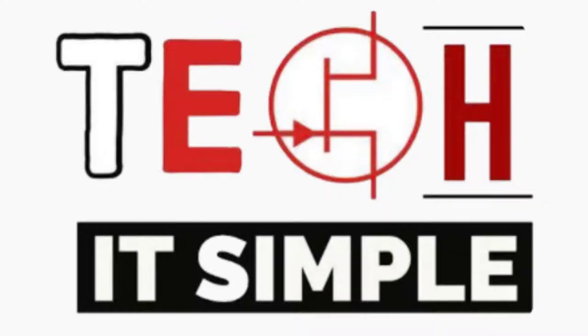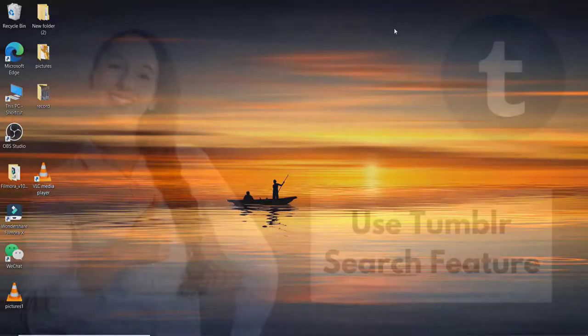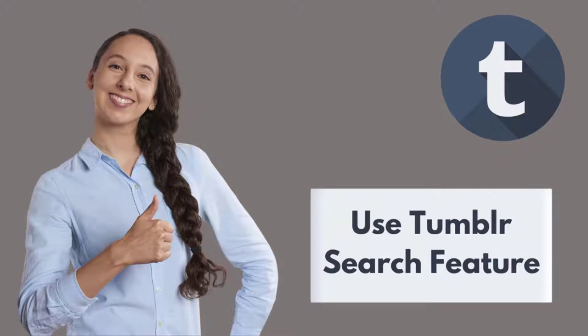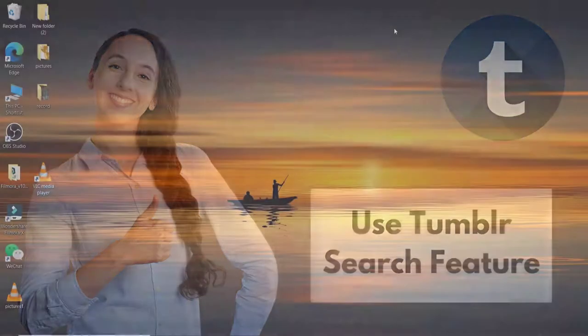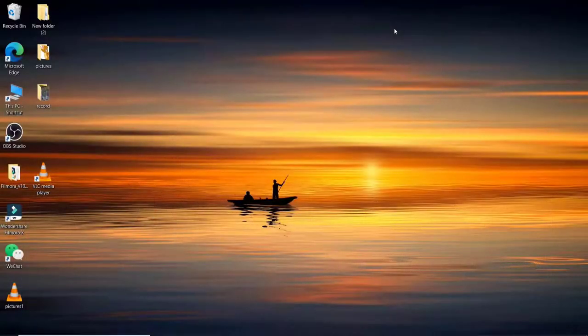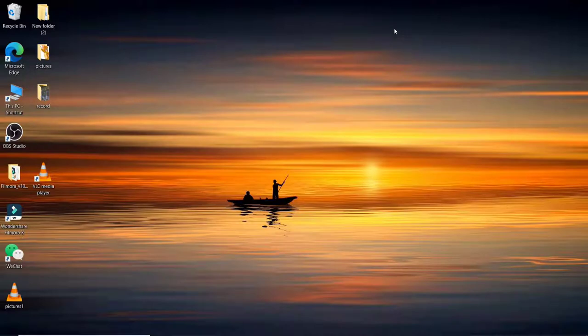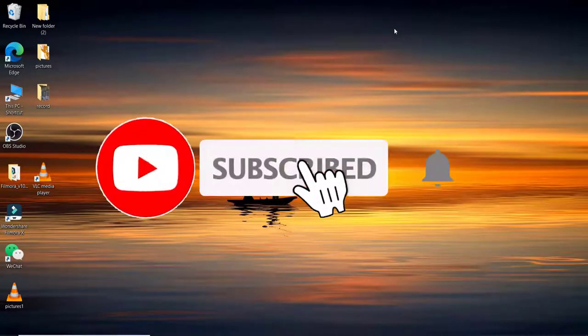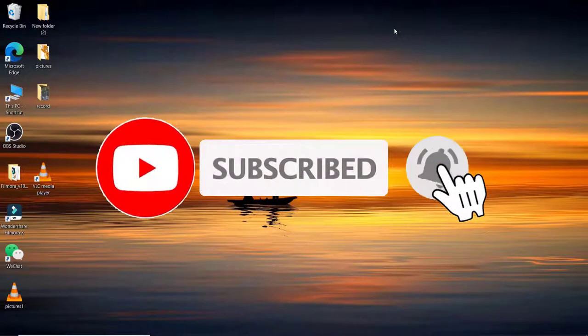Hello everyone, welcome back to Take It Simple. In today's tutorial video, I'm going to show you how to search on Tumblr. Keep watching the video till the end without skipping in order to learn how, and subscribe to our channel by hitting the subscribe button. Don't forget to press the bell icon so that you'll never miss another update from us.